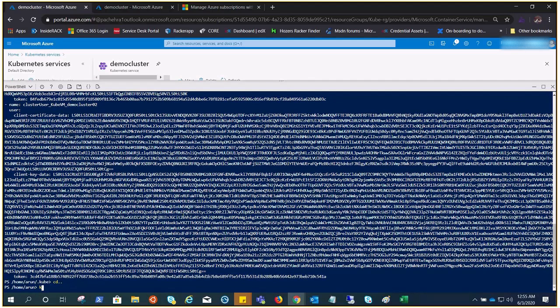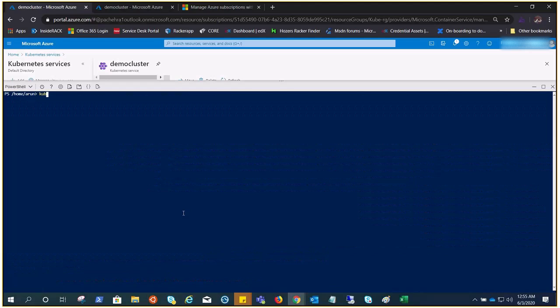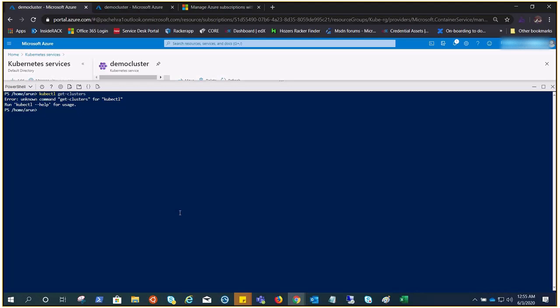If I go ahead and do kubectl get clusters... this information should contain config, kubectl config get clusters. You see now you can see the two clusters: demo cluster and demo cluster 02.